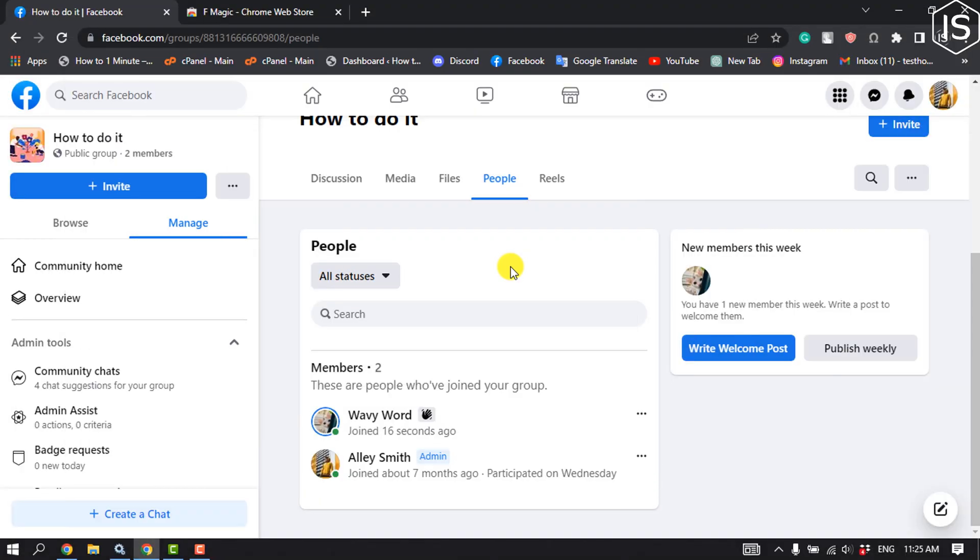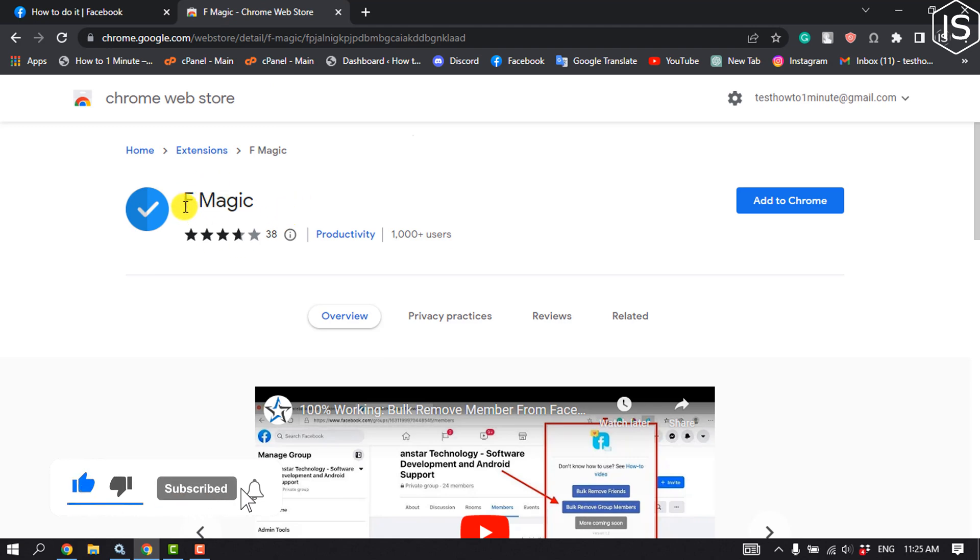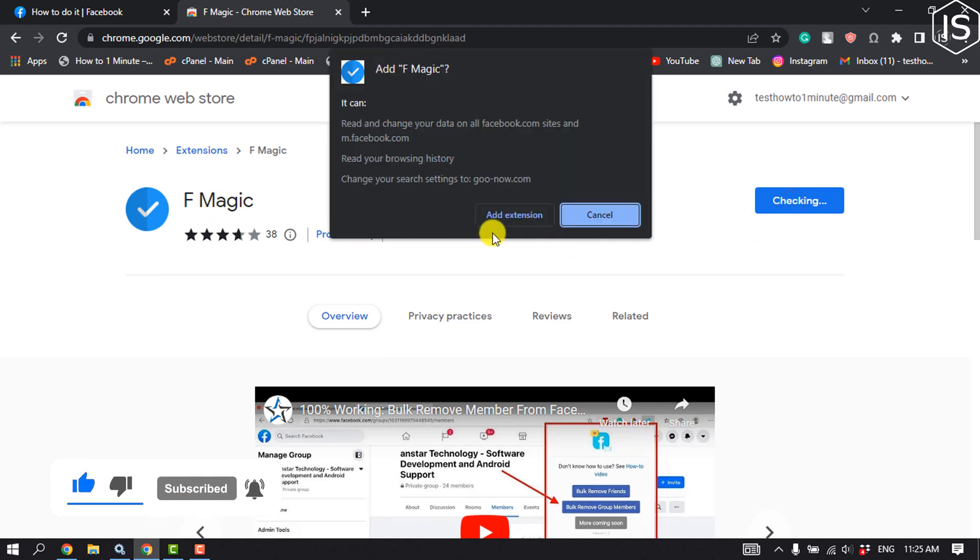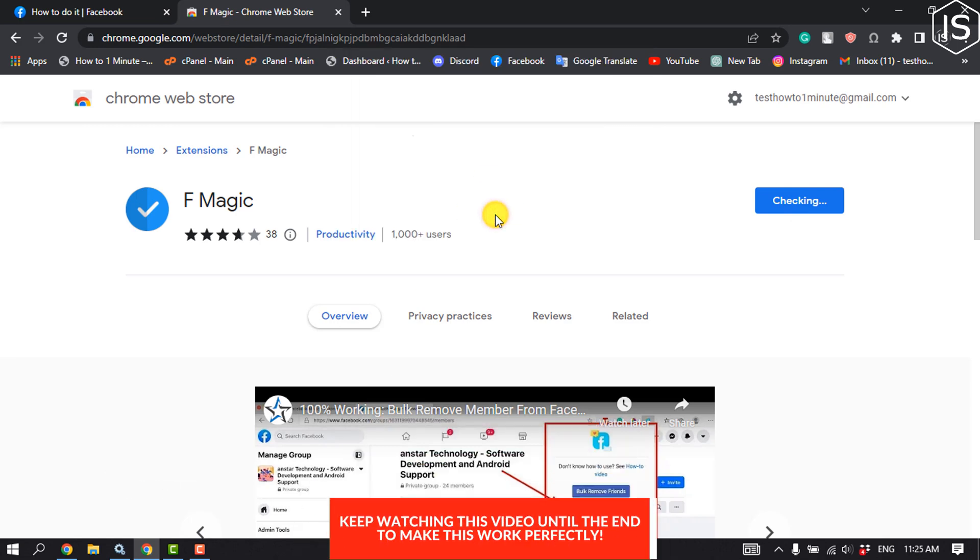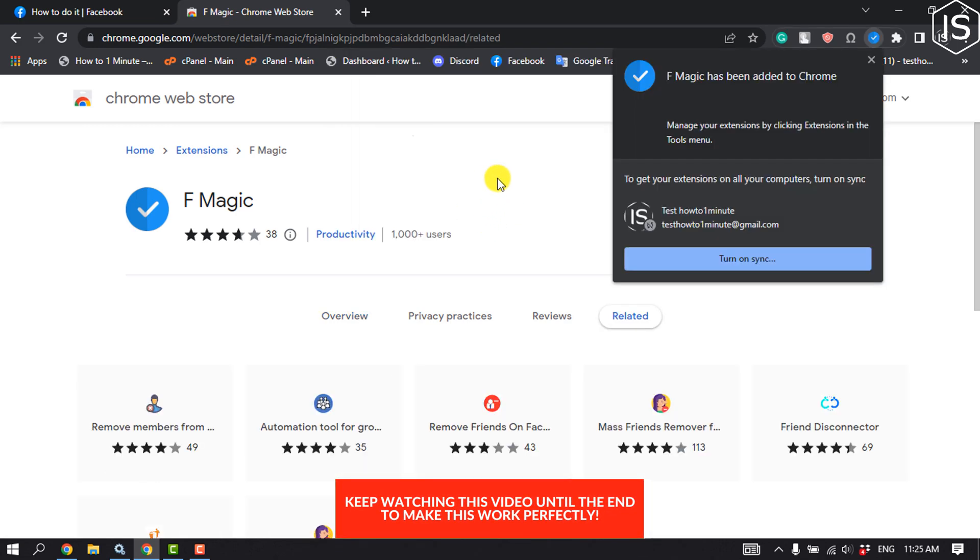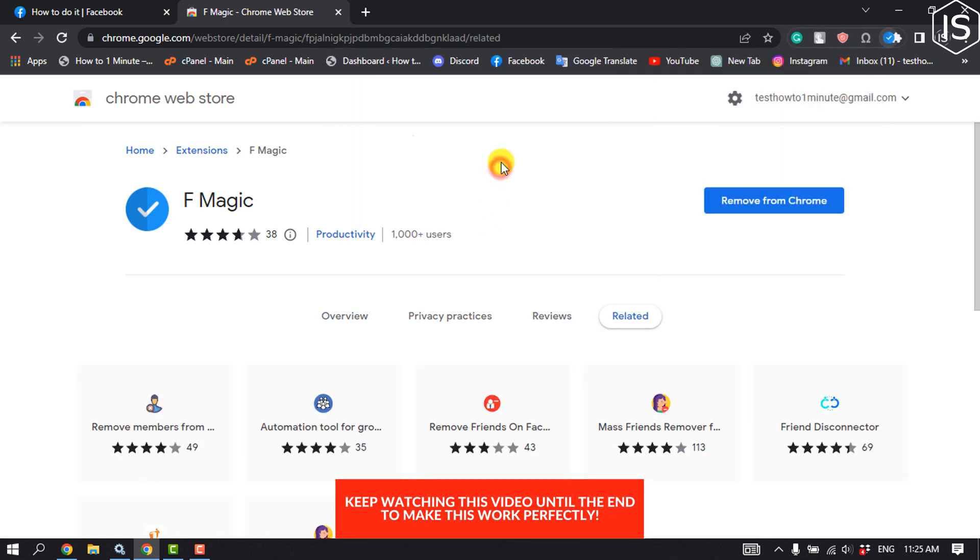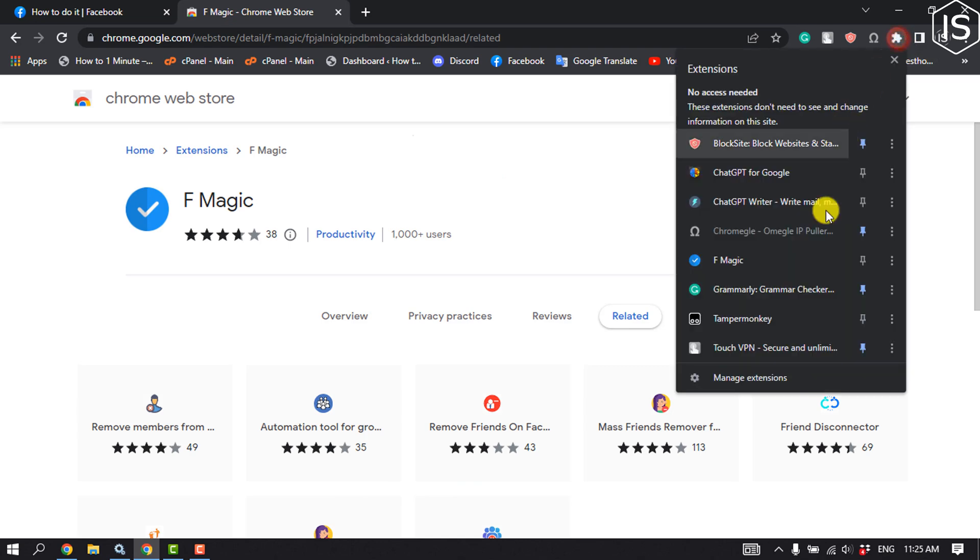First, open your web store and search for the extension F Magic. Add this extension to your browser. Once the extension is added, click on the puzzle icon and pin the F Magic extension.